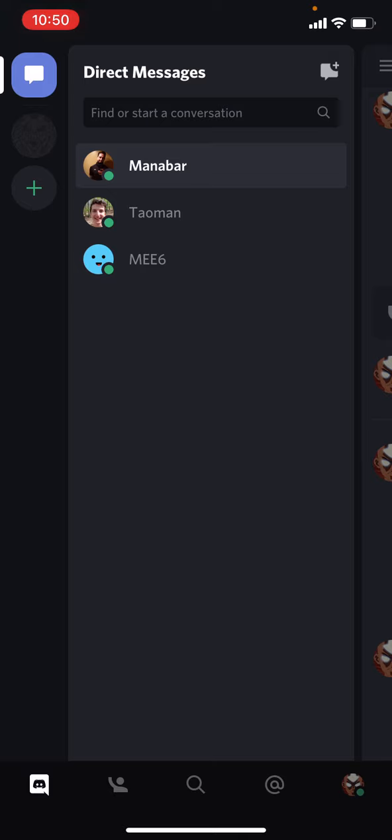First of all, I'm using iPhone but I think it will be no problem for Android users, so let's begin.